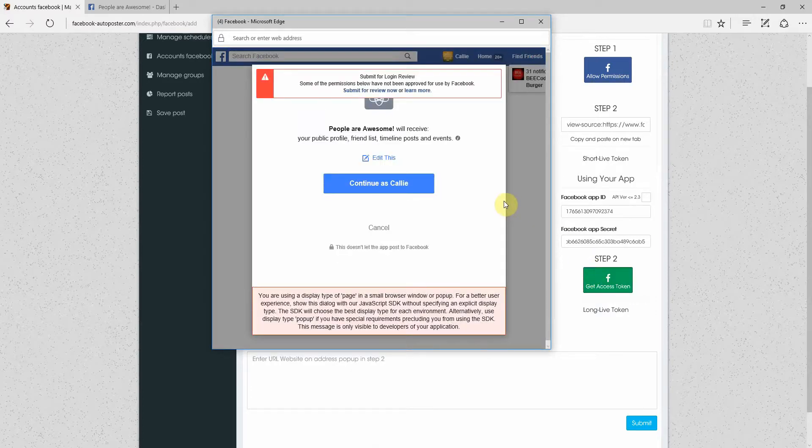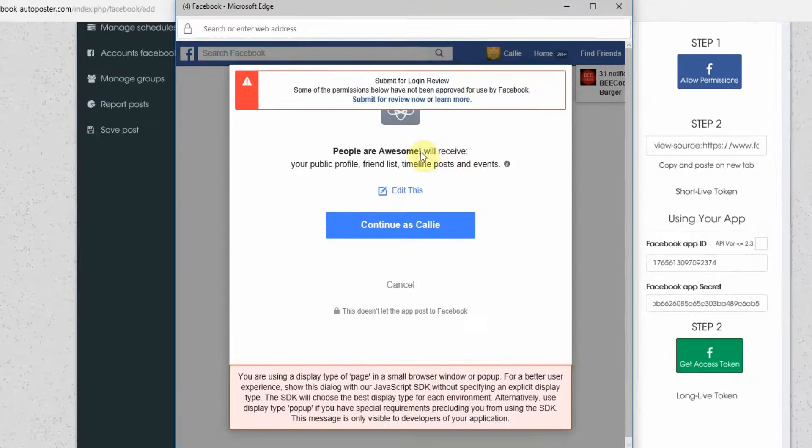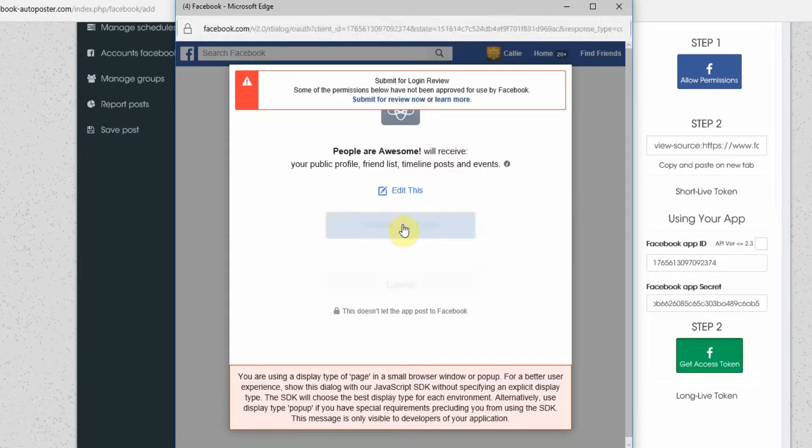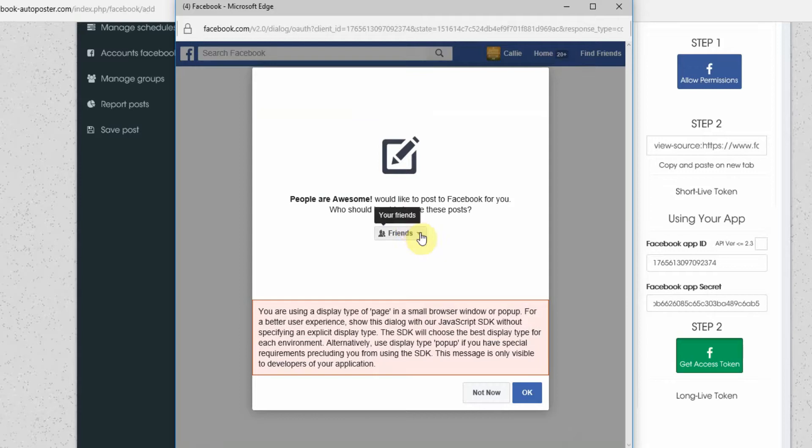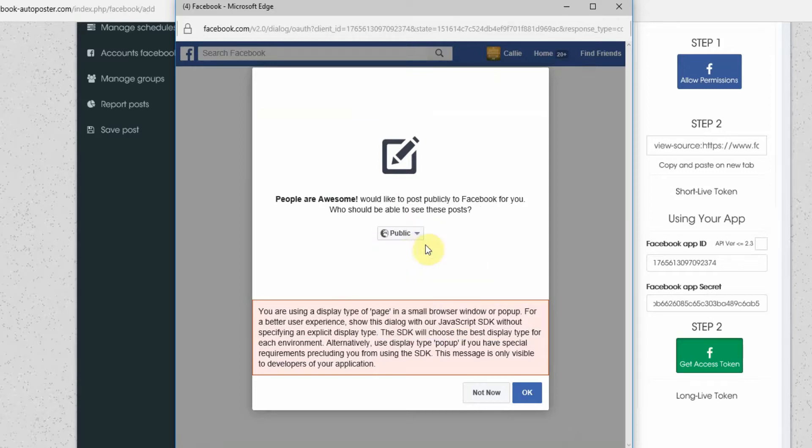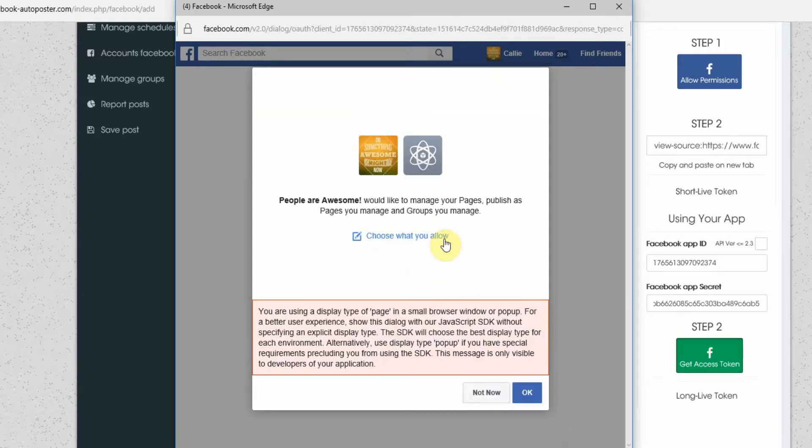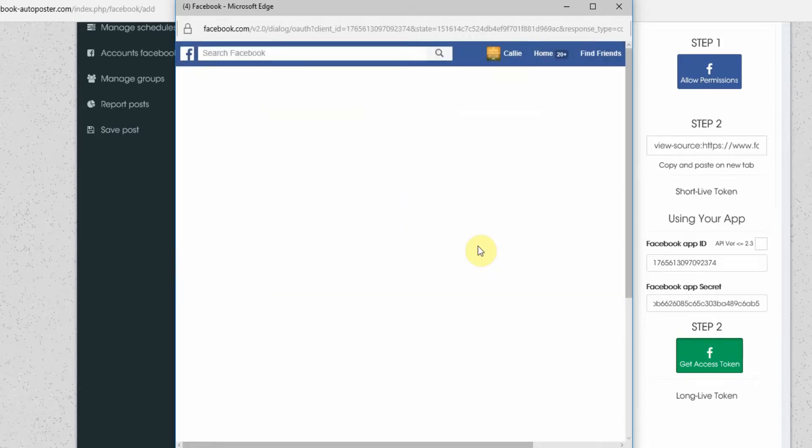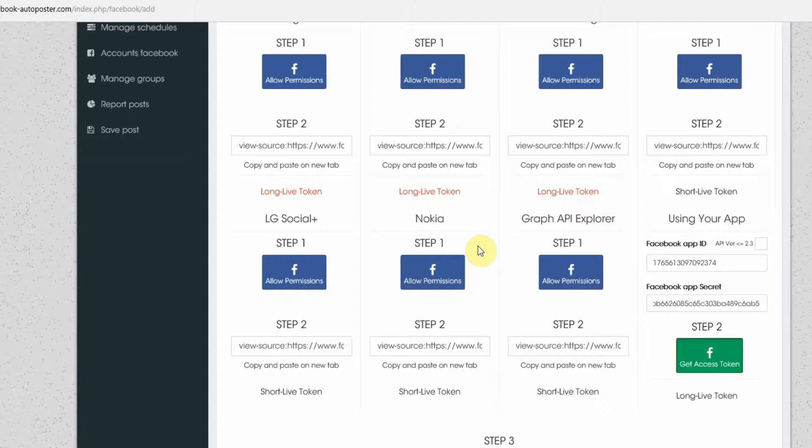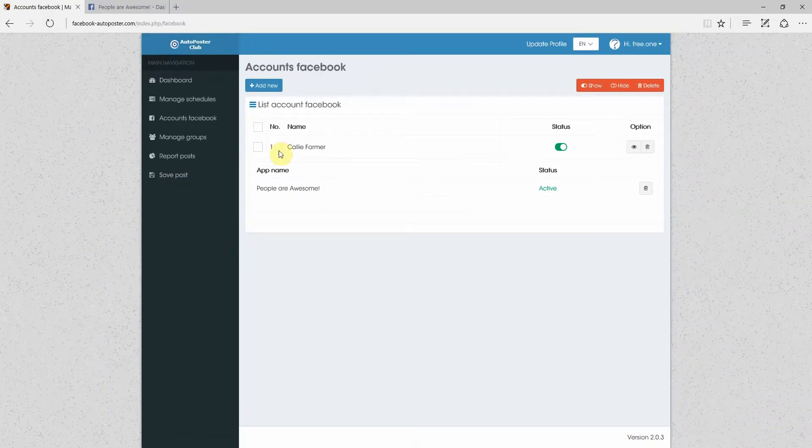Okay. And then this screen is what pops up. People Are Awesome. And you're just going to click continue as Kali, or continue as your name, obviously. Yes. They would like to post to Facebook for you. You want it to be public. Okay. Manage your pages. Yes. And there you go. You're set up.